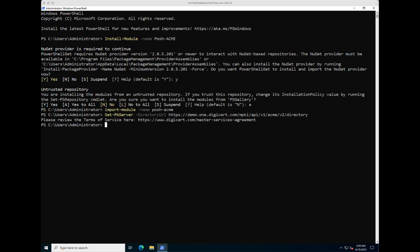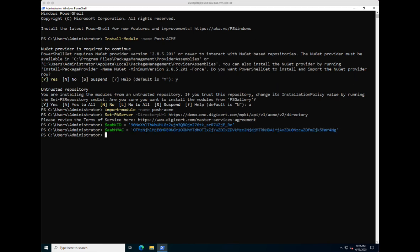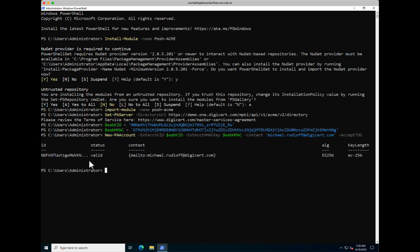Next we need to configure the ACME details such as the ID and the secret. In my case I'm simply using environment variables for it. So we have the ACME ID — you get this from either Cert Central or Trust Lifecycle Manager. Then we have the secret, and then we create the ACME account, which is valid. So now we know it was able to create the ACME account and we are ready to issue a certificate.